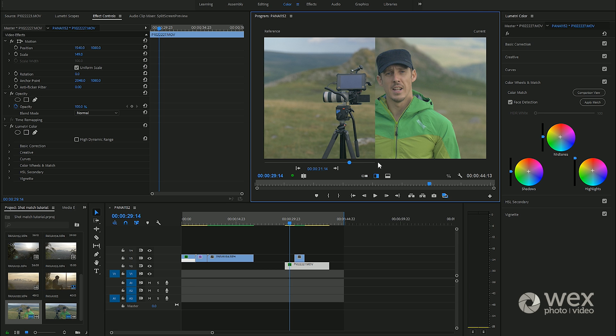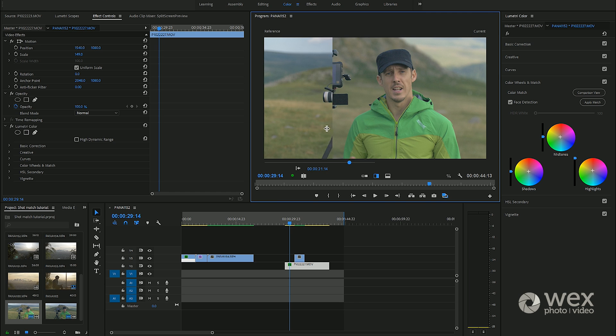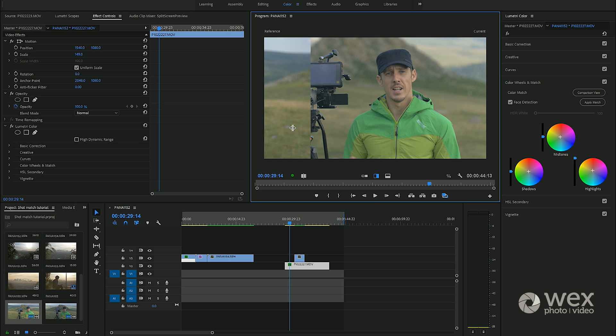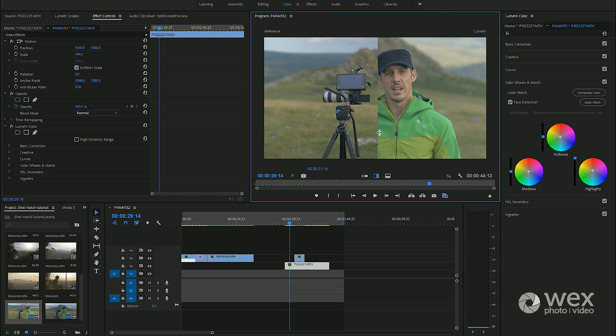If we go into the split view we can see the two shots and actually that's a pretty close match.